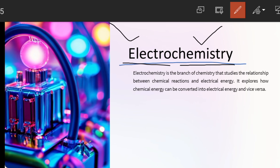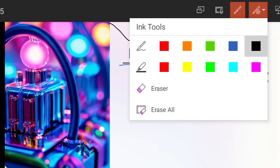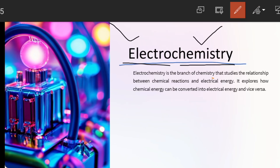So from this title we know that we will see electricity and chemical reactions. Now let's go to the definition: electrochemistry is a branch of chemistry that studies the relationship between chemical reactions and electrical energy. Basically in electrochemistry, two things are dealt with: chemical energy and electrical energy.